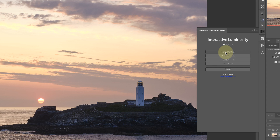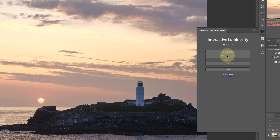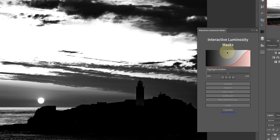The highlights mask targets the highlights in the image. You've got the mid-tone masks that target mid-tones, and shadow masks that target the darkest areas. There's also something called a zone mask and we'll come to that later, but we'll go with the highlights mask to start with.